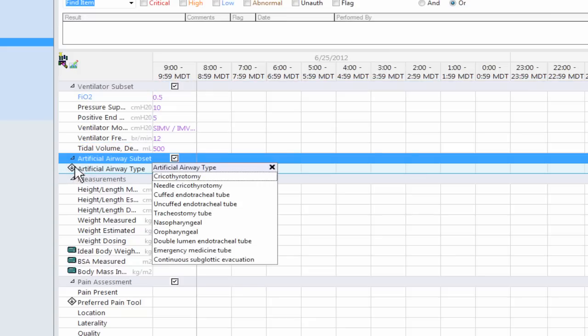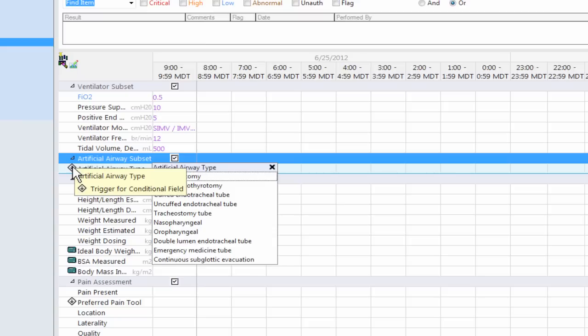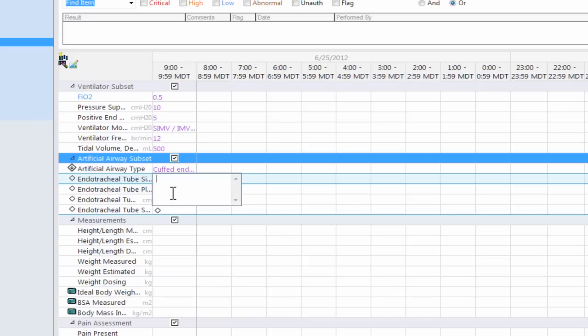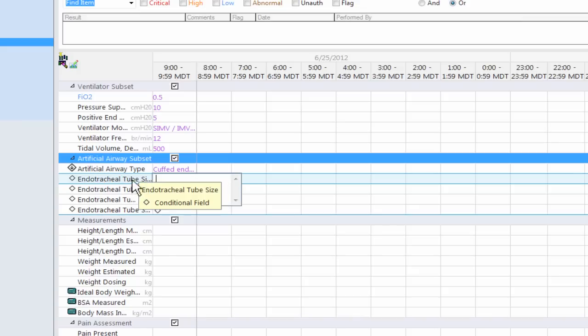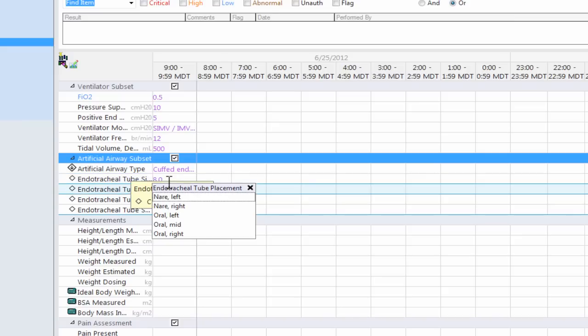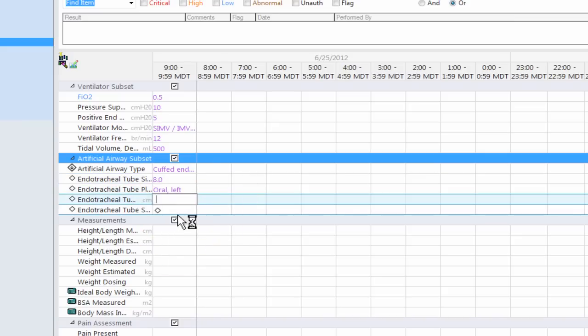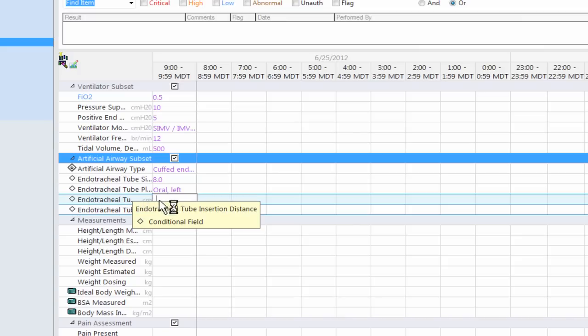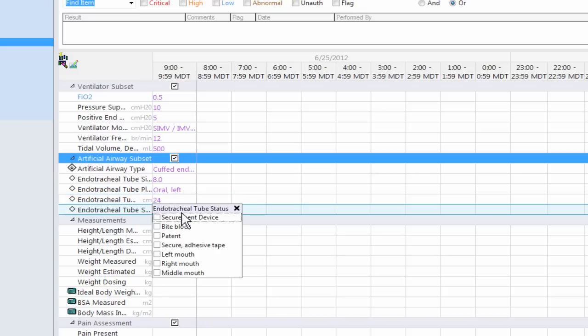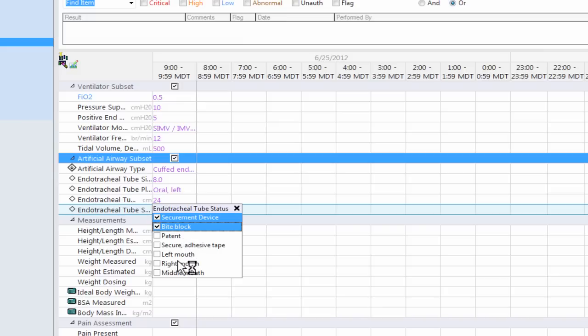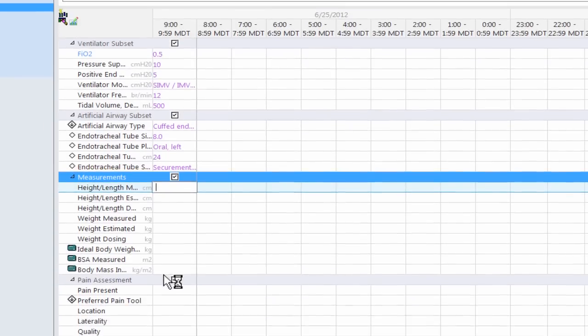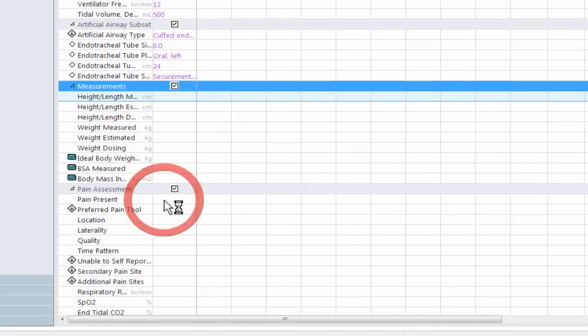As you can see on the left, I have a diamond with an arrow in it. That means it's a trigger for a conditional field. If I chart on something specific in here, it's going to open up further charting elements. So what I'm going to chart on is a cuffed tracheal tube. And it's going to bring up a chart for me to chart on. I'm going to chart. It's an 8.0 on the size. Where it's placed. It's aural on the left hand side. It's at 24 centimeters. And I have a secure mint device. You can see that I have several boxes here. This is a multi-choice field. So I can chart as many elements as I want to. I'm just going to press enter again. And it's going to move me down to the next field.